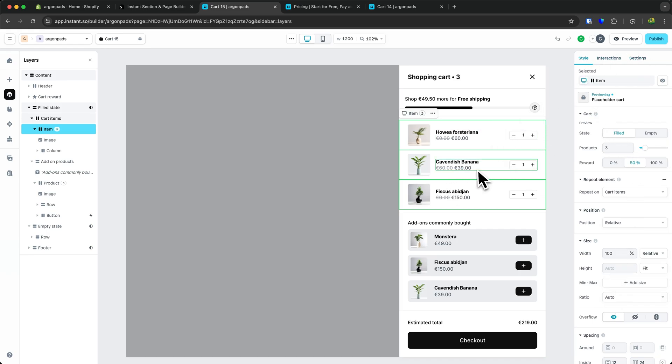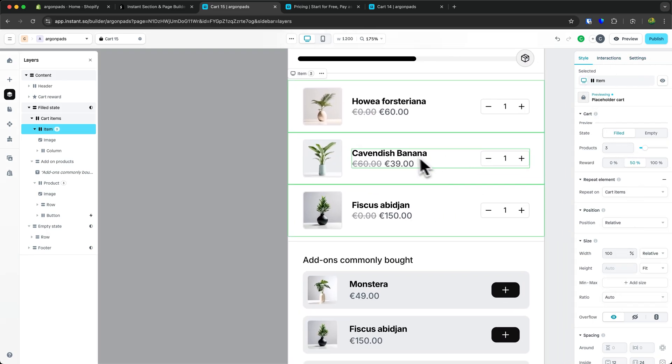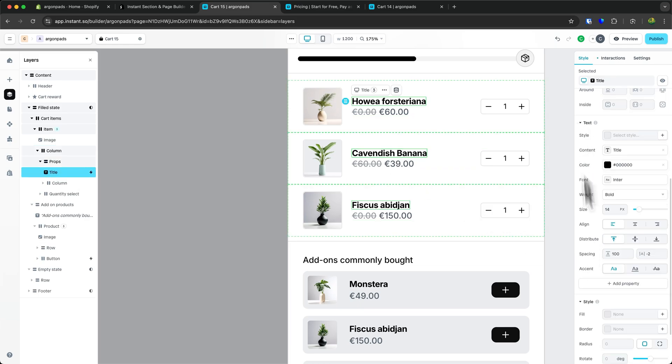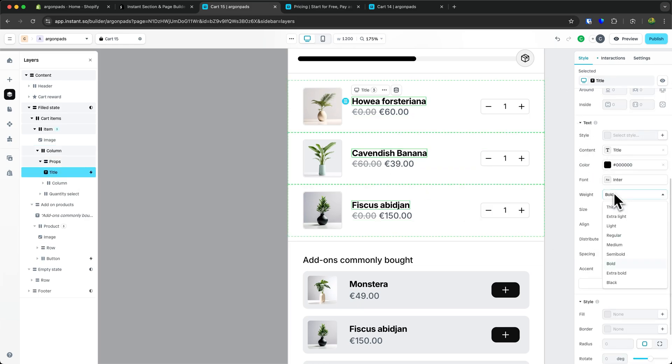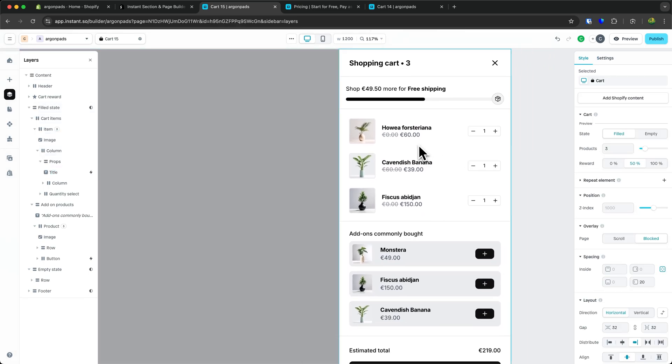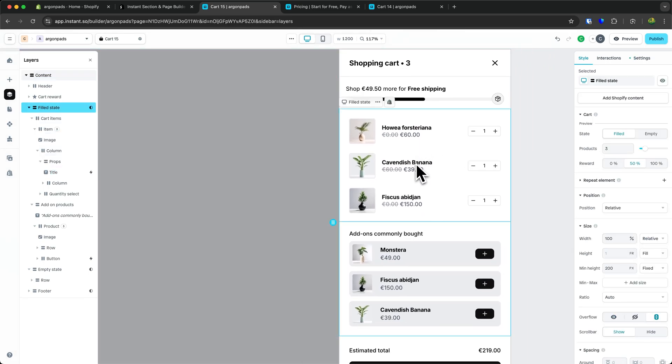For example, if we want to change the font of this text, we can select it and then change the font, color, weight, size, and everything related to the text we've selected.